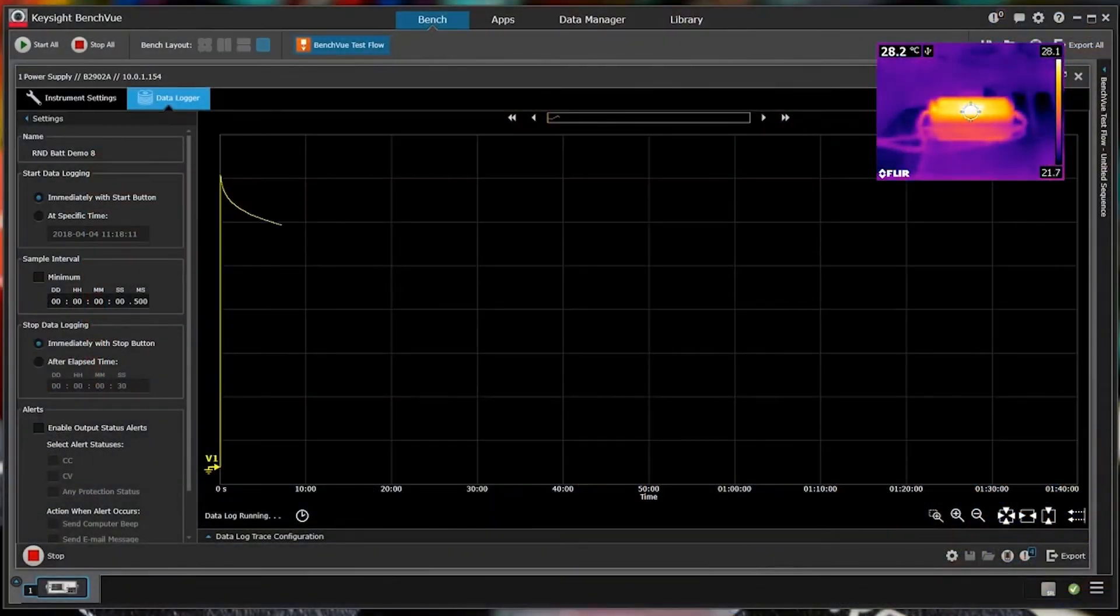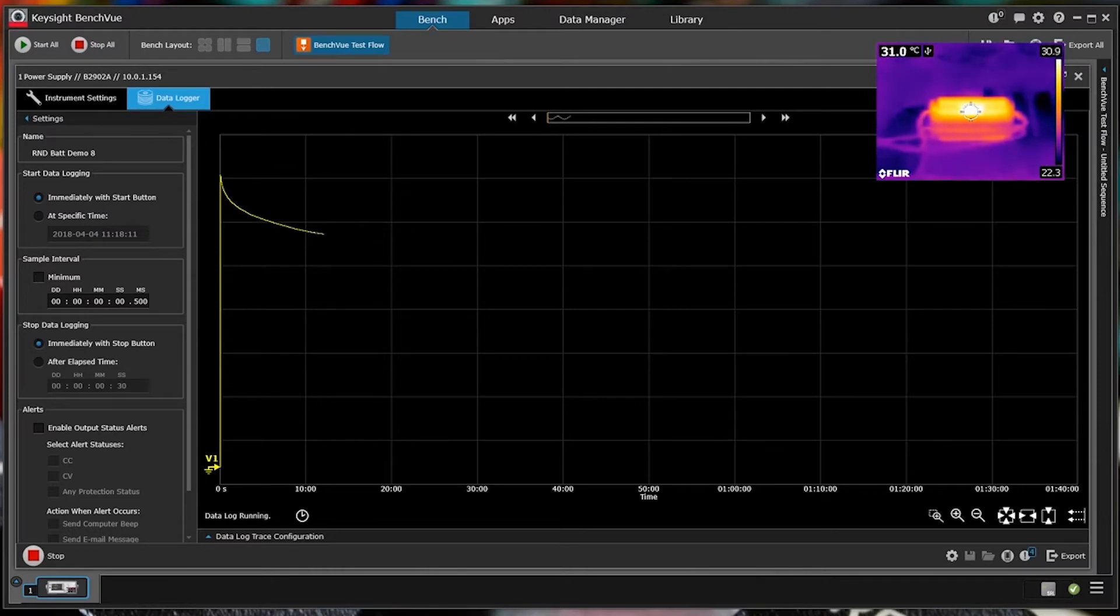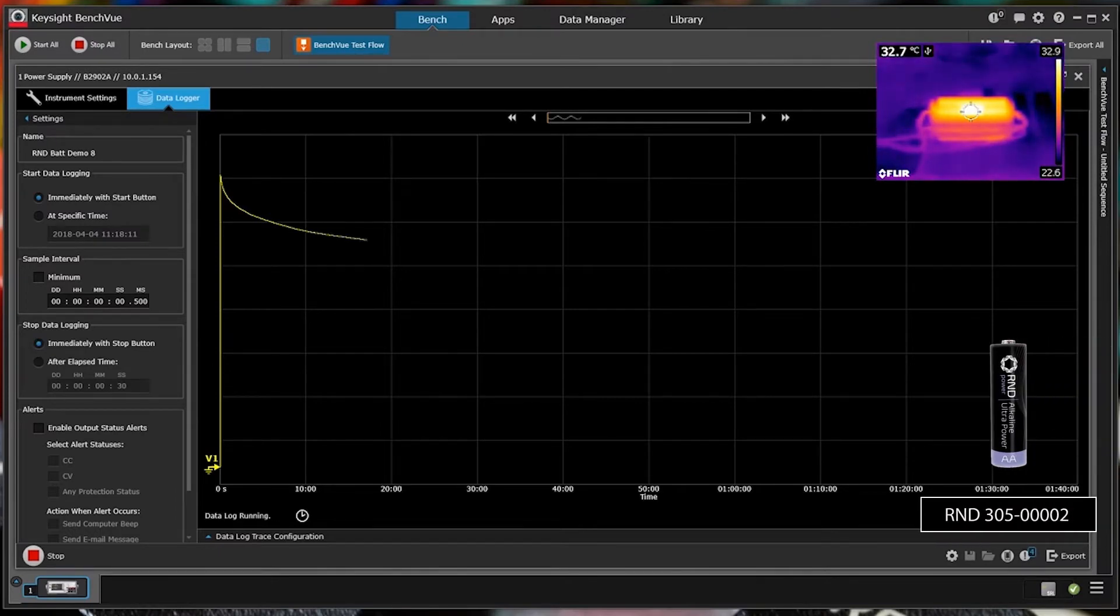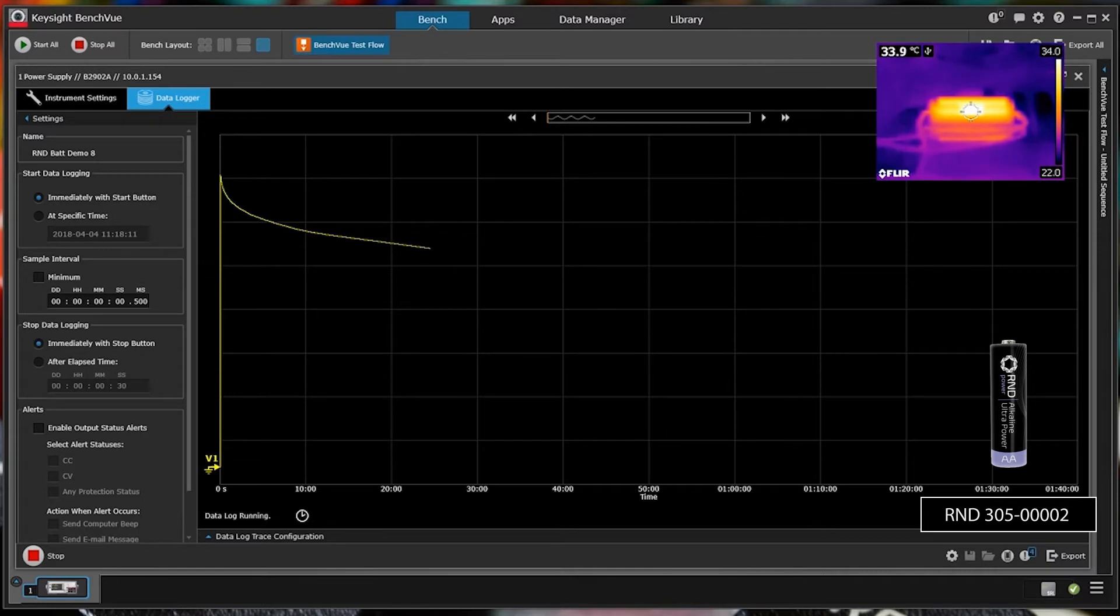So first of all we can switch on the device and that starts testing the battery. Actually this is an RND AA cell and I'm discharging it at one amp which is a very heavy load for this type of battery. But this is just to show you it working.